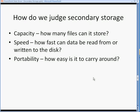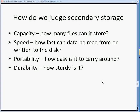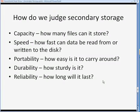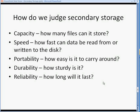Portability — how easy is it to carry the disk around? Durability — how sturdy is it, how likely is it to get damaged? Reliability — how long will it last for? Is it likely to break halfway through the time that we want to use it?